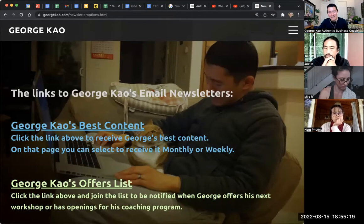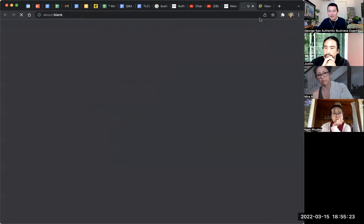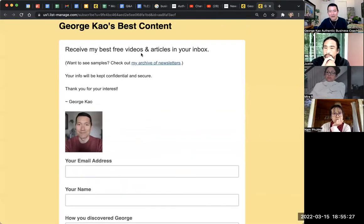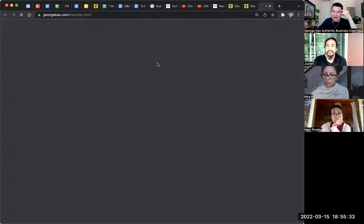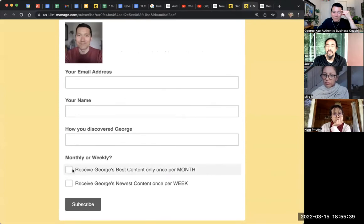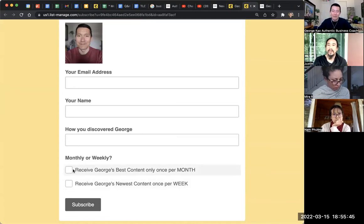The best content list — I'm going to click on both of these so you can see what they look like. The best content email list basically says: you're going to get my best free videos and articles in your inbox. I even offer a link to check out what the archive looks like. For the best content list, subscribers can join either monthly or weekly. This is a complication that most of you probably don't need at the beginning of your business, but my audience really appreciates having both options.